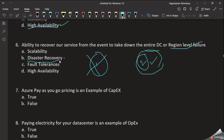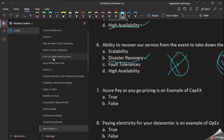We can use the benefit of disaster recovery — we can run our services in two regions. Therefore, the answer is Disaster Recovery.